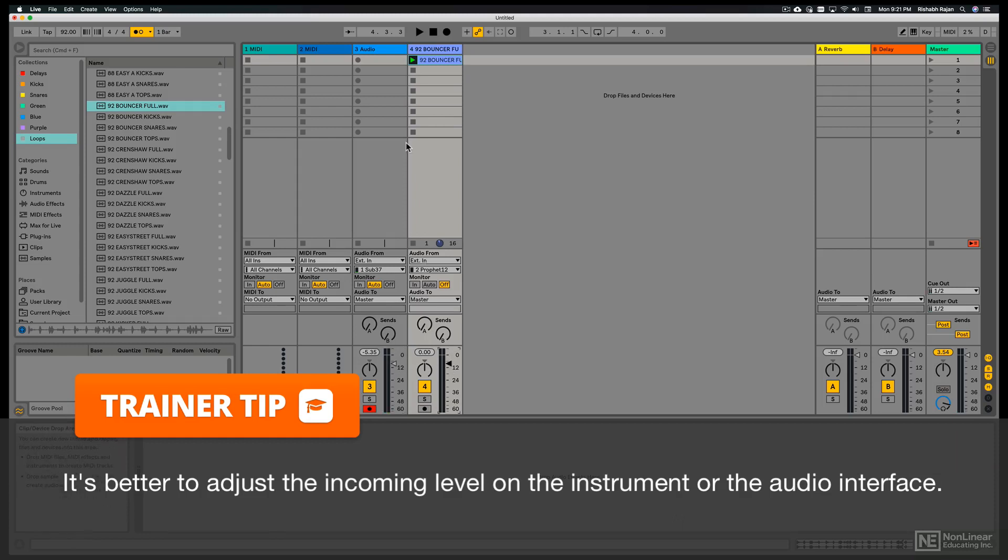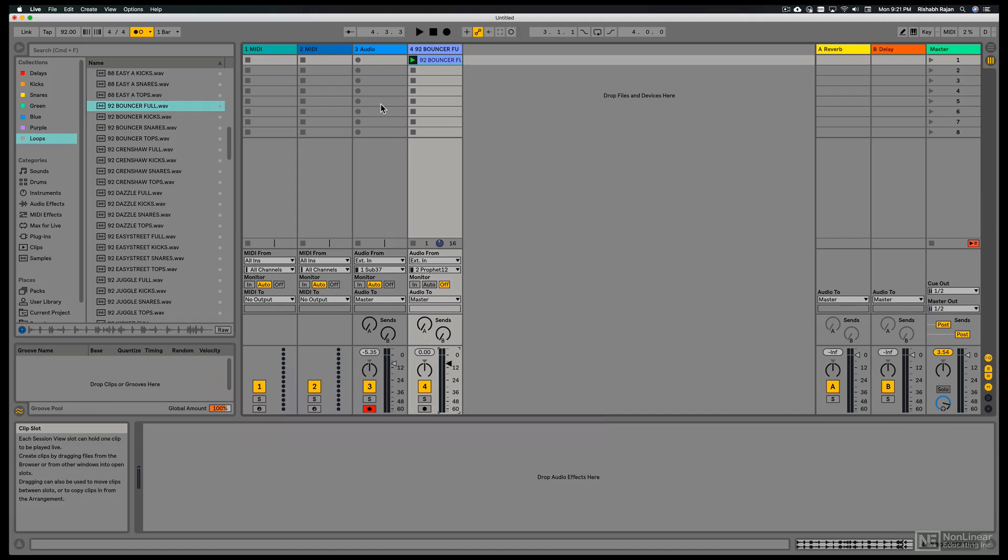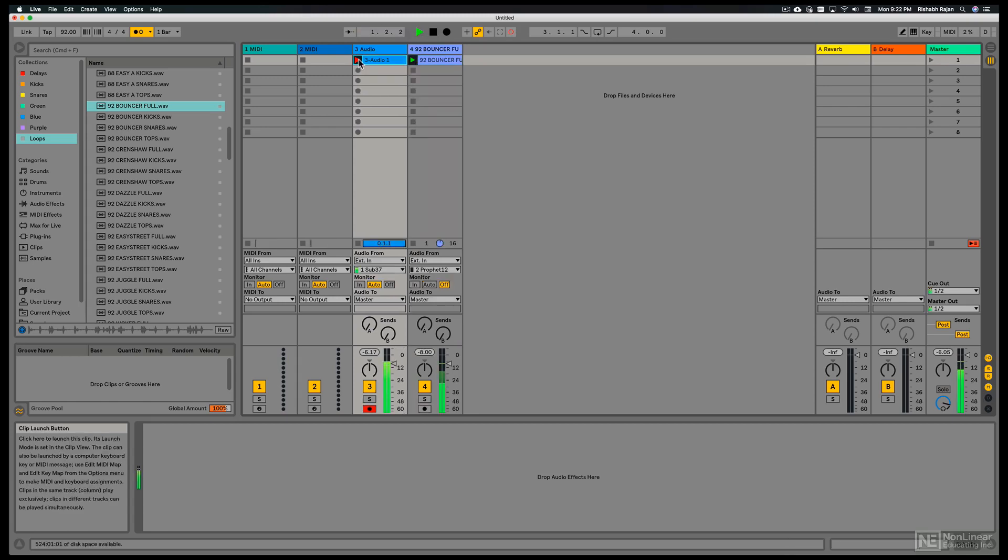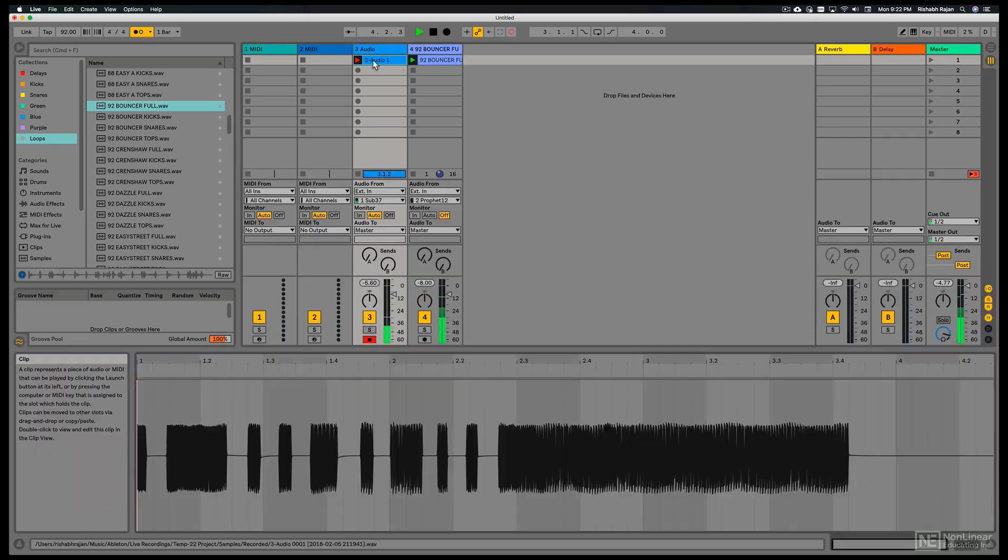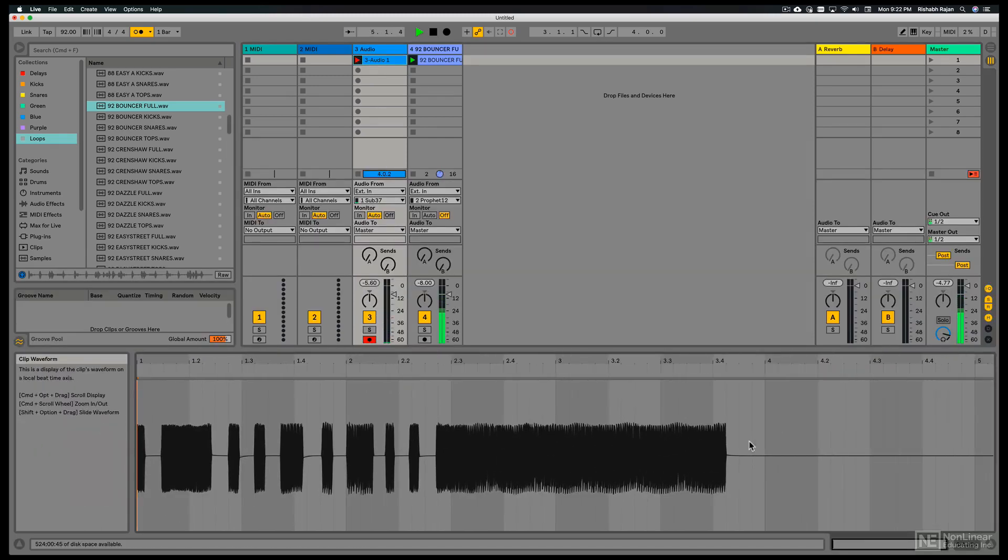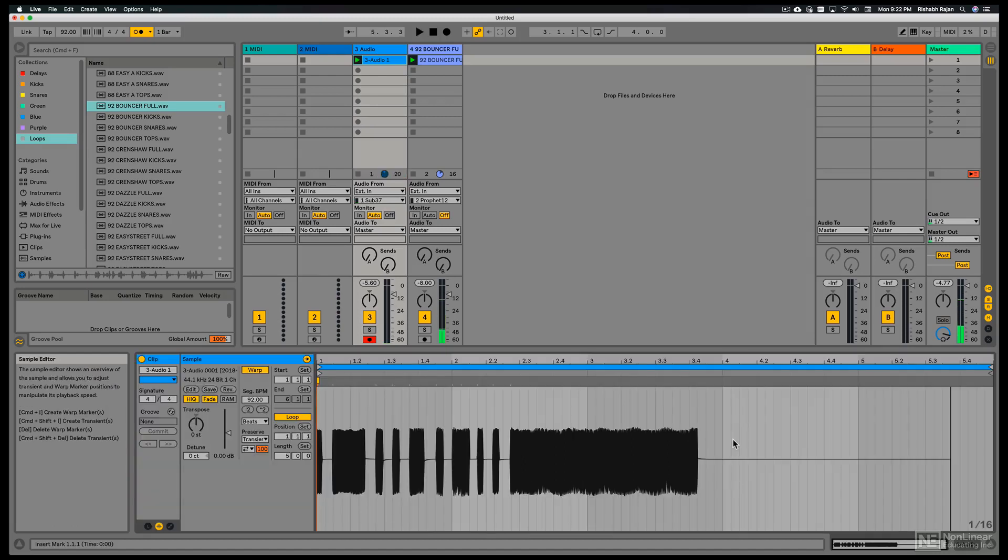And now to record, I just have to click on any of these circles on the track clip slots. We hear the one bar count in. And now we're recording. I can double click and look at the waveform that's being recorded in. And I can just hit the space bar or the stop button to stop the recording.